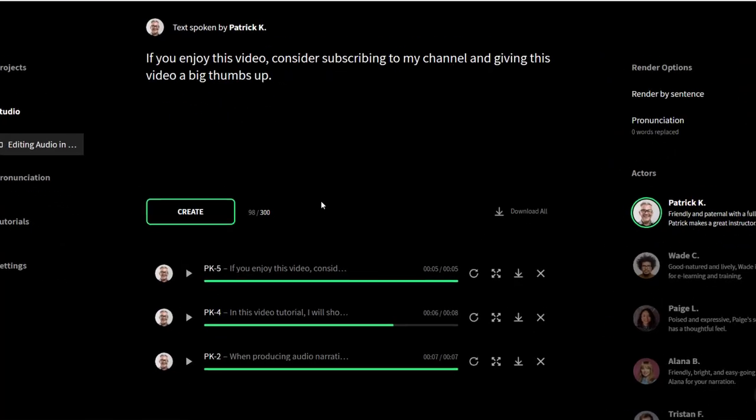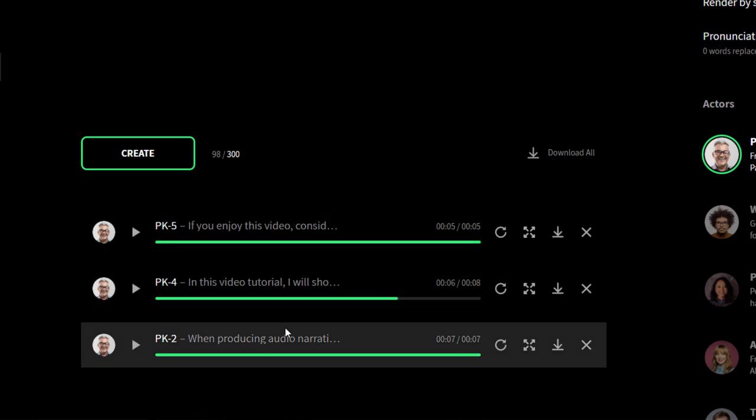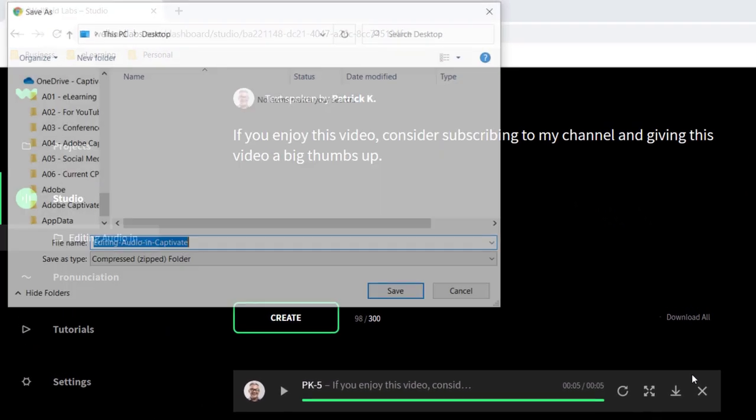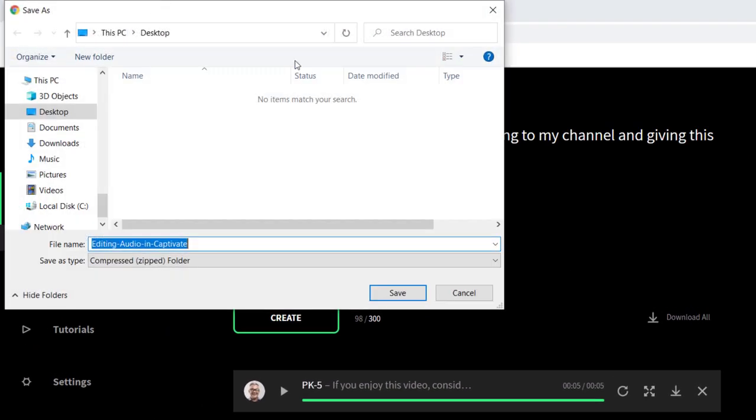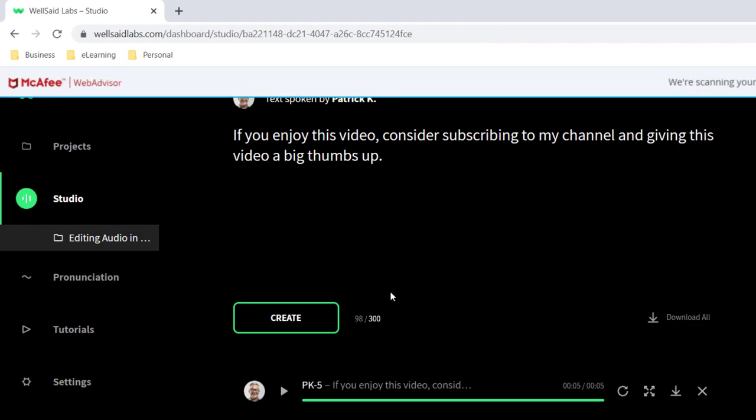Of course it takes a while to do so. In this case here I've got three different sentences that are going to all be part of a single slide audio narration in Adobe Captivate. But as you can see, because of the length of the text, I've had to render this out in three different recordings. So I'm just going to download all of these to my desktop here. It will download them as a zipped folder.